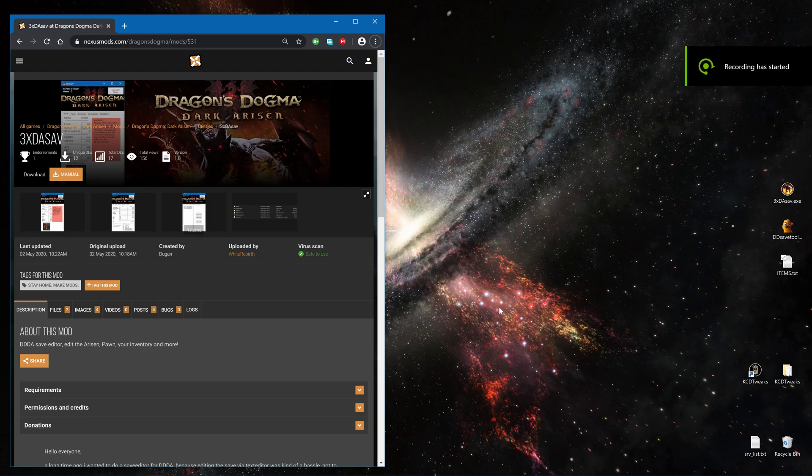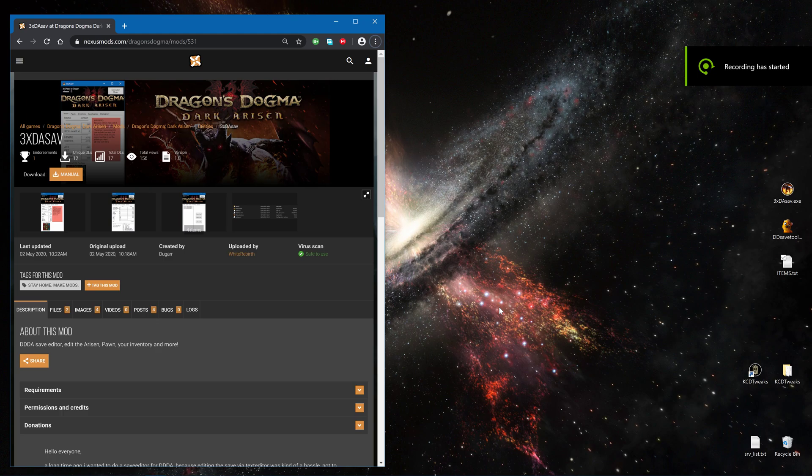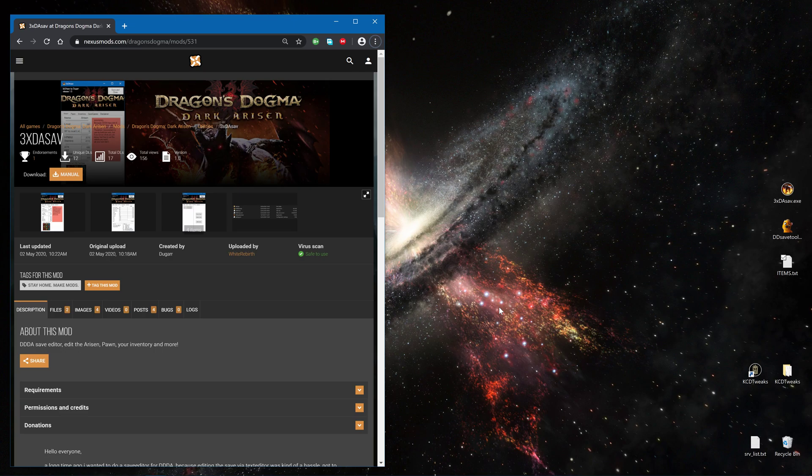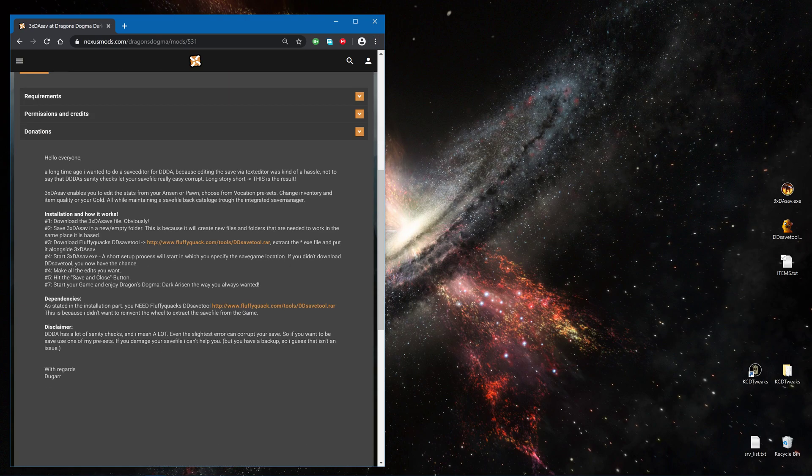Hello and welcome back. Today I have again a little tool for you, this time a save game editor for Dragon's Dogma: Dark Arisen. You can get it as usual from NexusMods.com and you will find under the description a little guide.